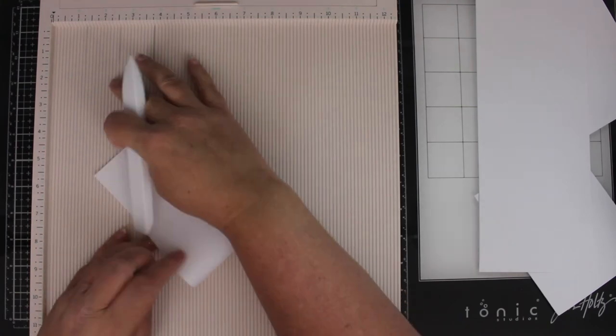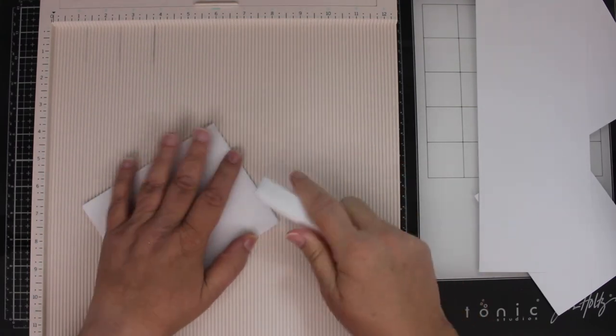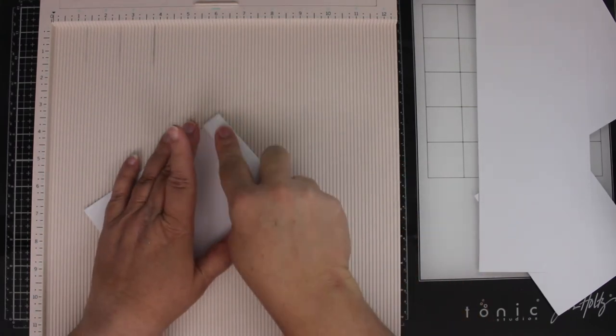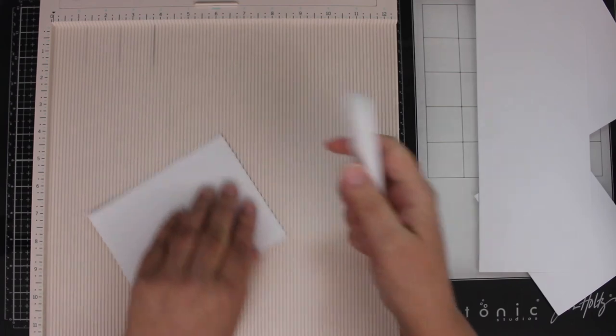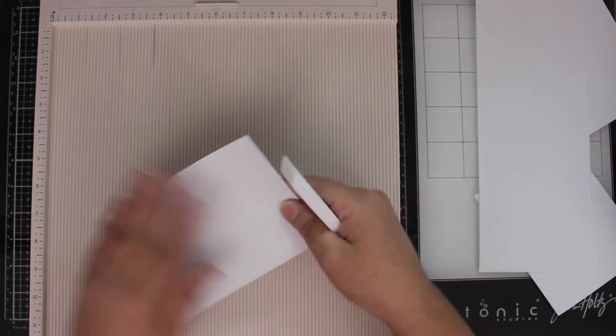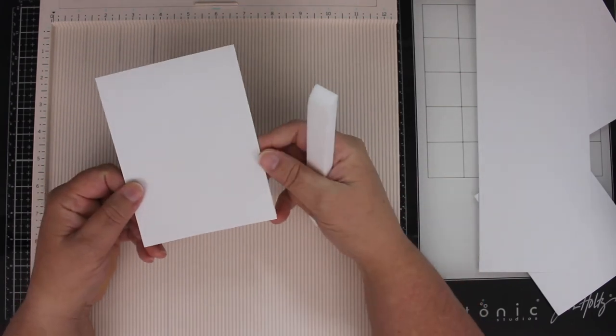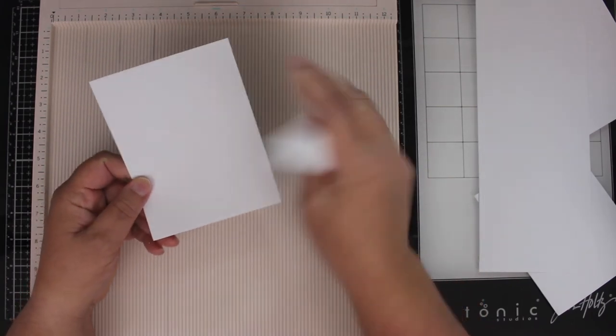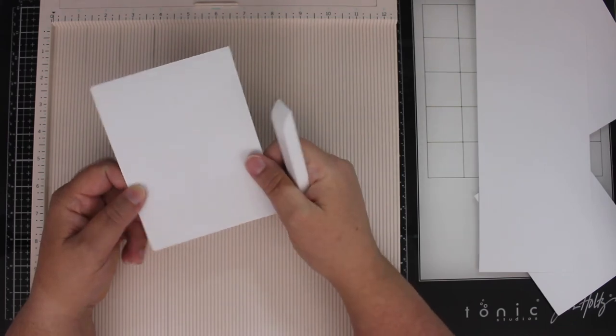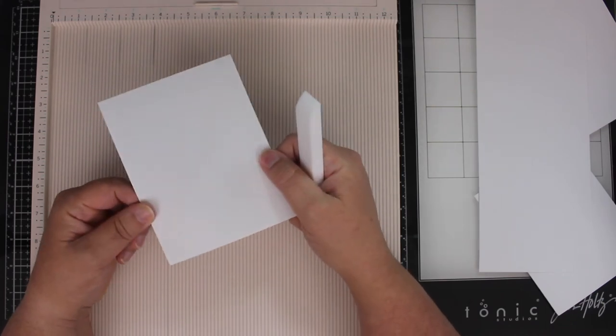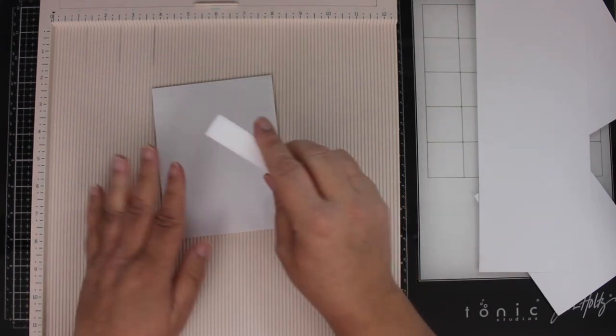turn it over, fold it super simple, and then do our little bit of creasing. And you have a perfectly folded card base, ready to put all kinds of cool, fun things on top of, or stamp on top of, whatever you want to do.